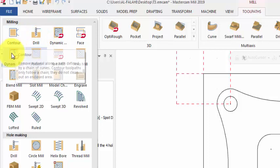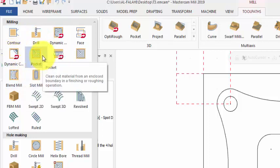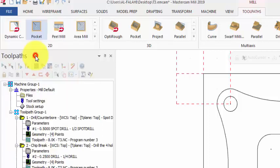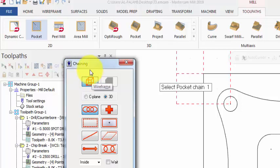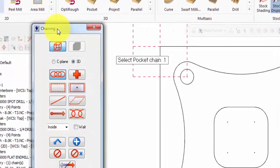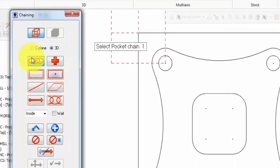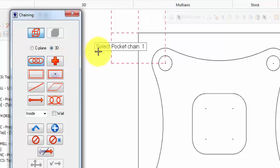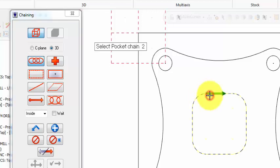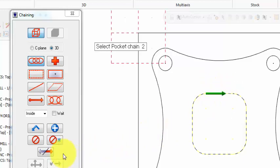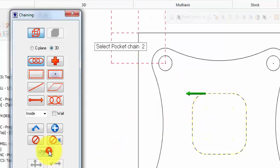And what we are after is pocket, so we select pocket. The chaining dialog box will show up with chain set and a message here: select pocket chain one. So we click on this pocket in order to reverse the direction of the arrow so that we can have a climb milling.